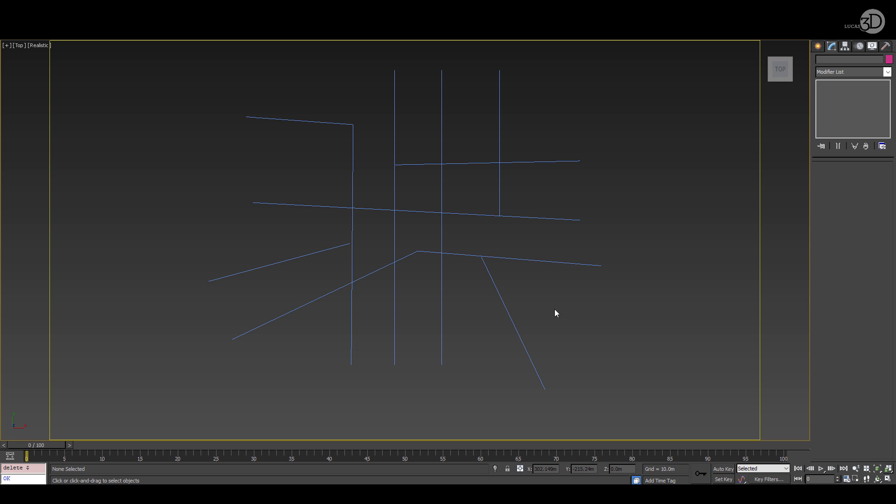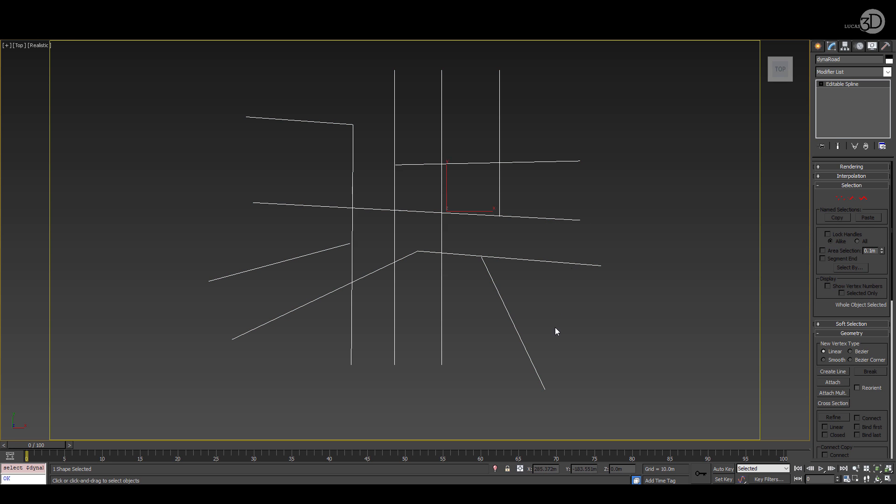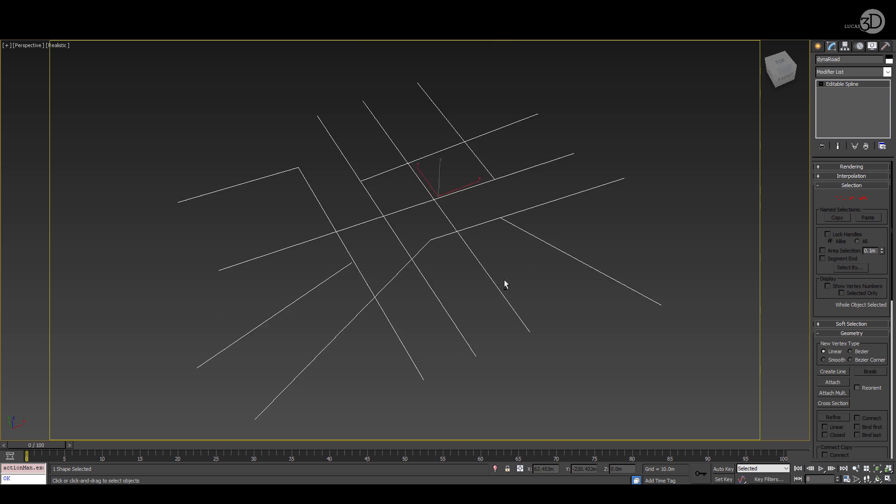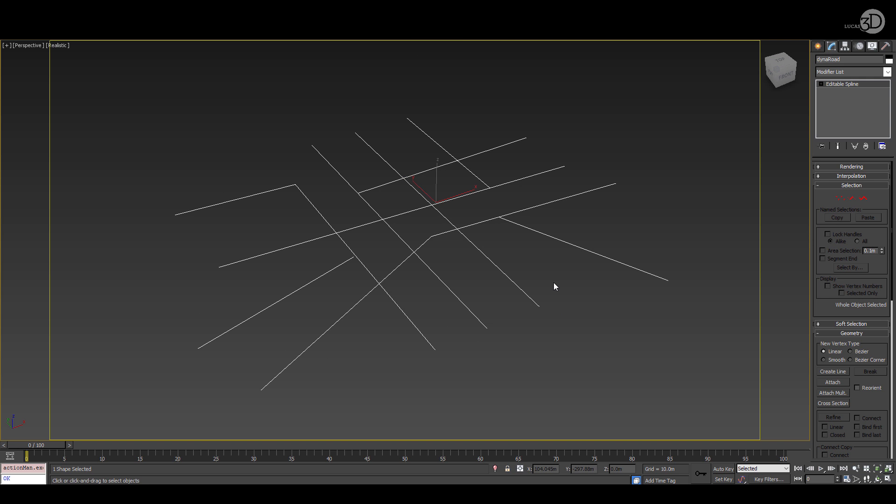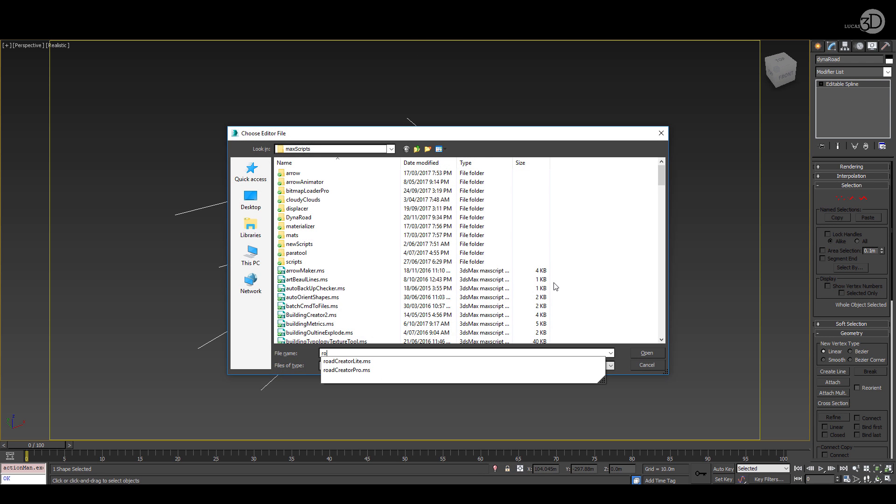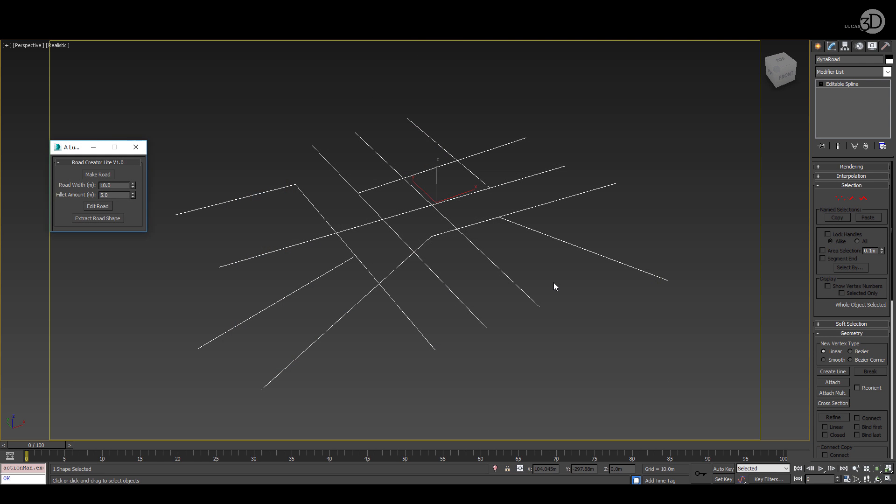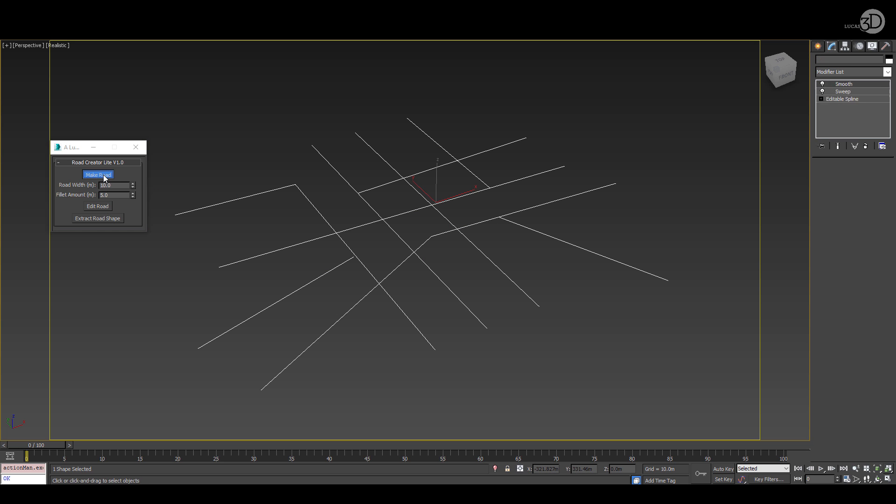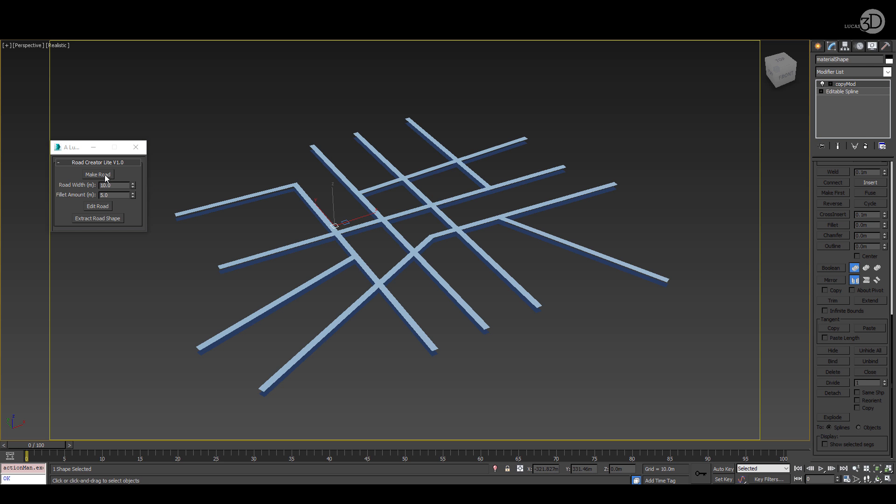That was the manual way of achieving this. Let's have a look at the script I've created, Road Creator Light. So we'll run the script, select the road, choose make road.